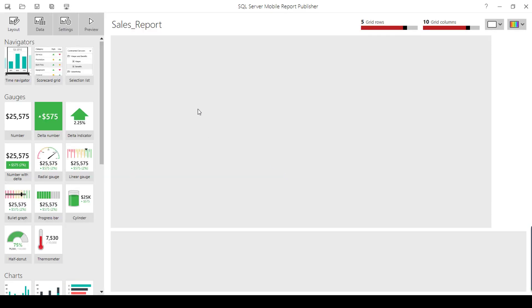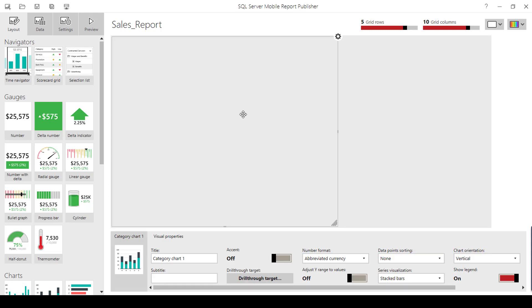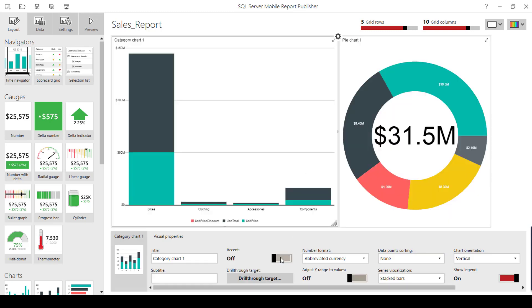It has loaded. Under category chart, I'm going to the drill-through target option. Here we have two options: mobile report and custom URL. You have the option to drill through to another mobile report.